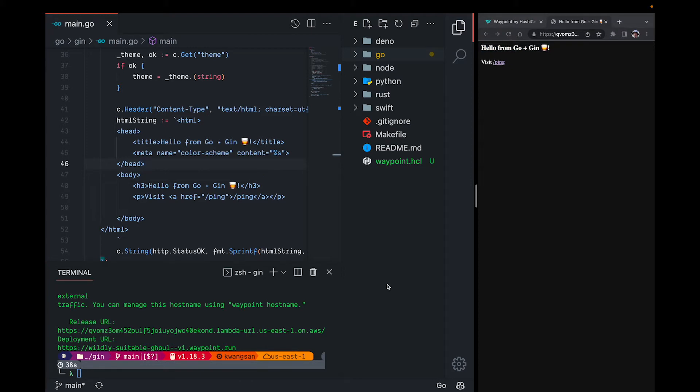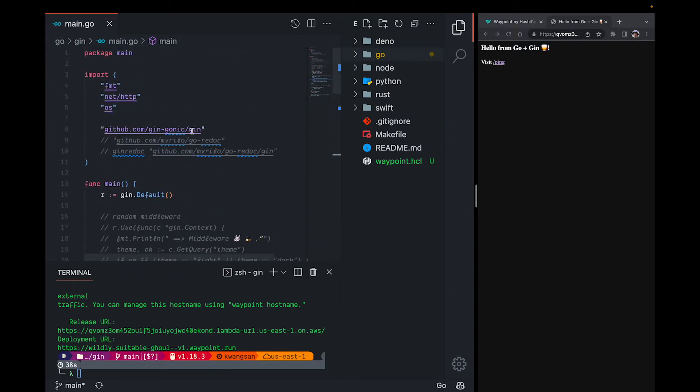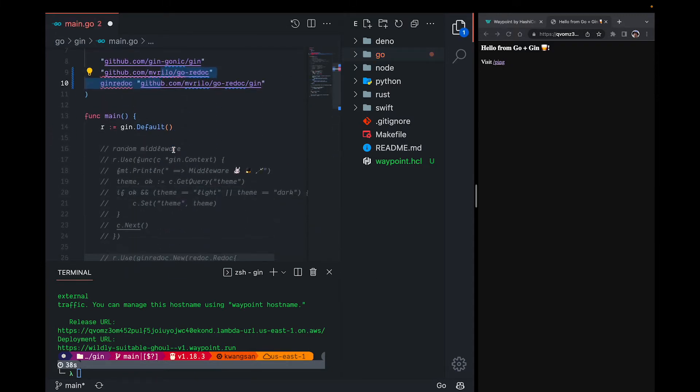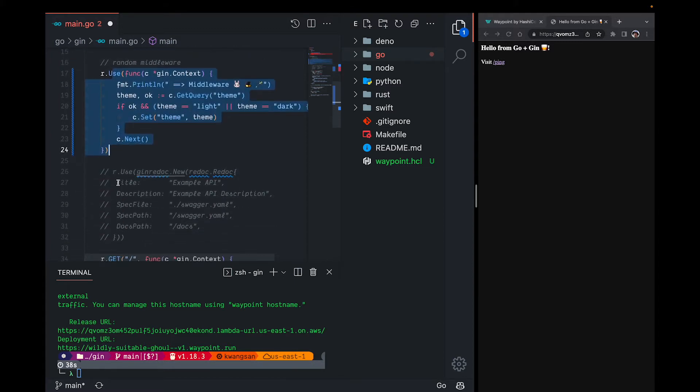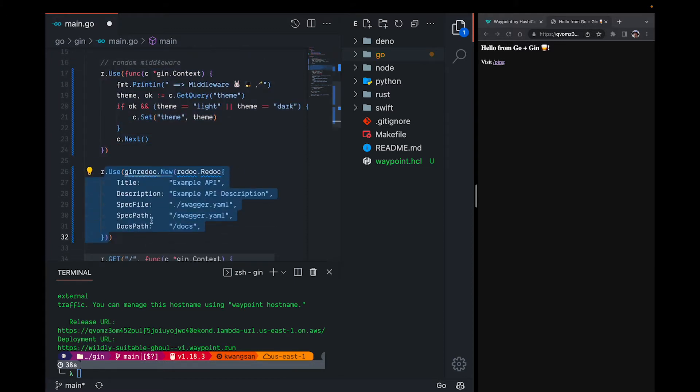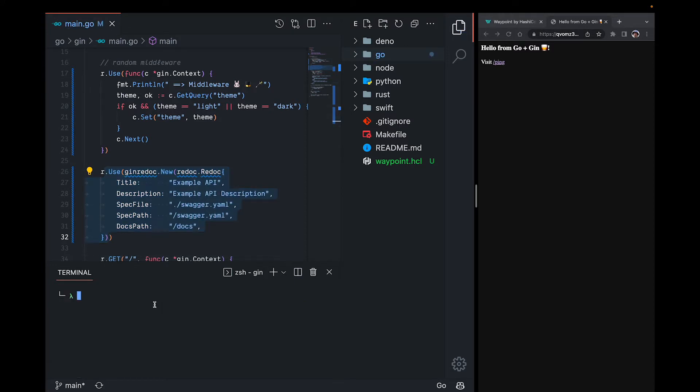And just to reinforce how easy and quick Waypoint is to use, I'll add some basic middleware and some API doc store server and redeploy it. I'll uncomment these bits. This is our middleware and this is our API docs. I'll save and run waypoint up.